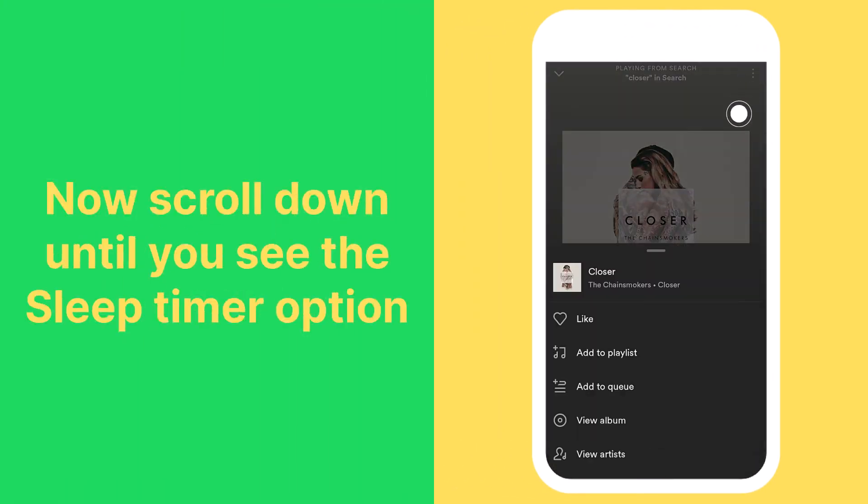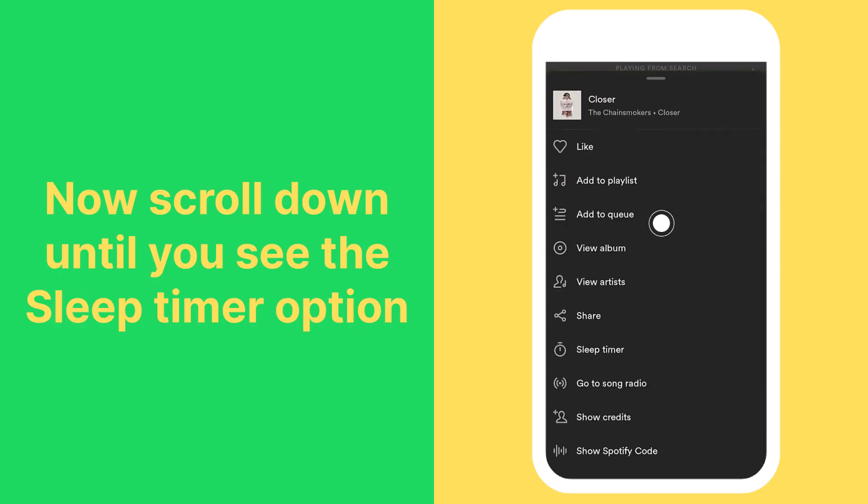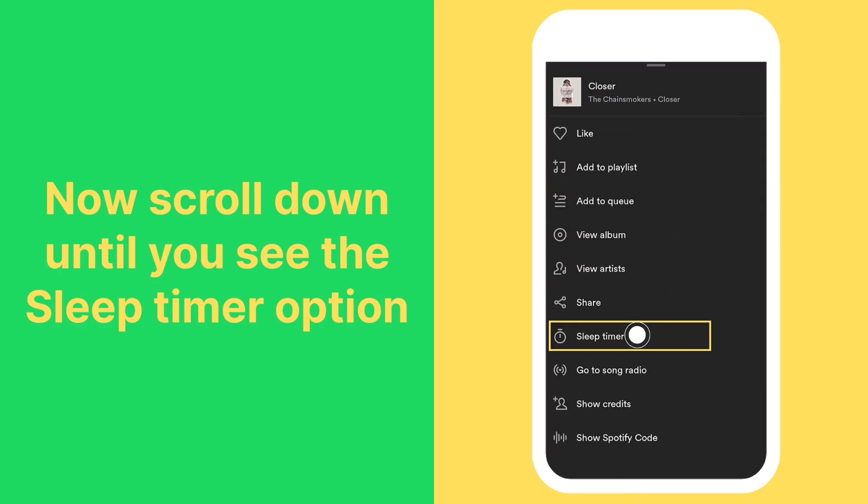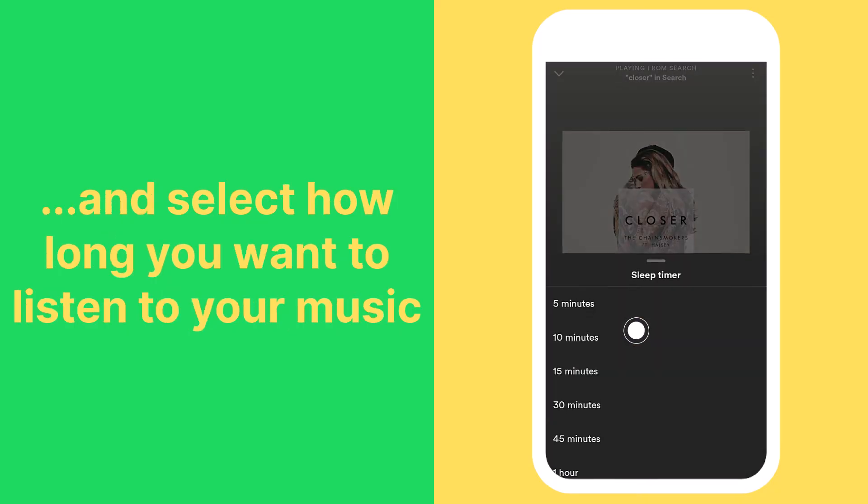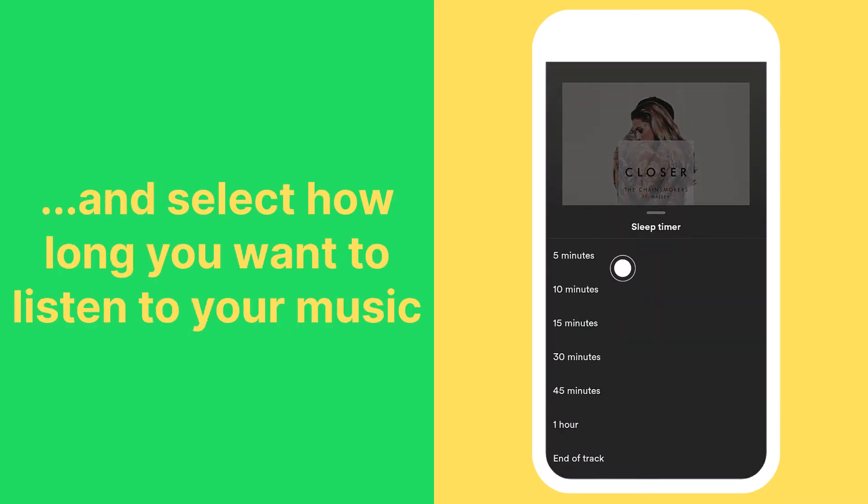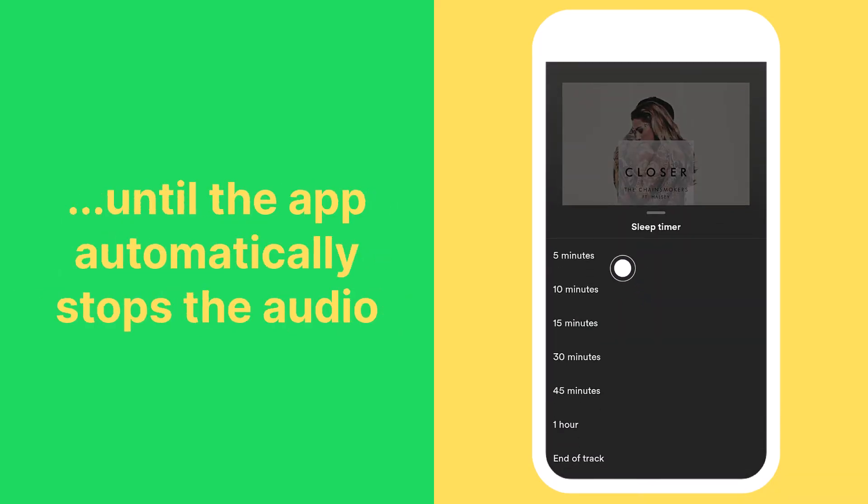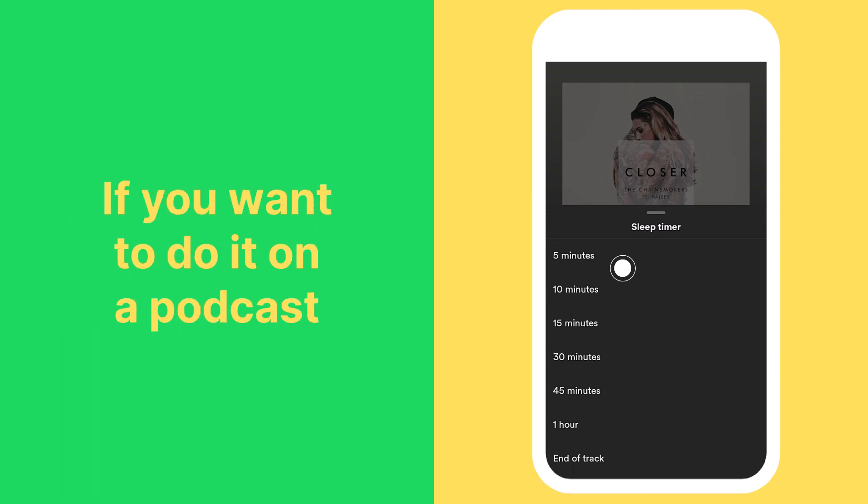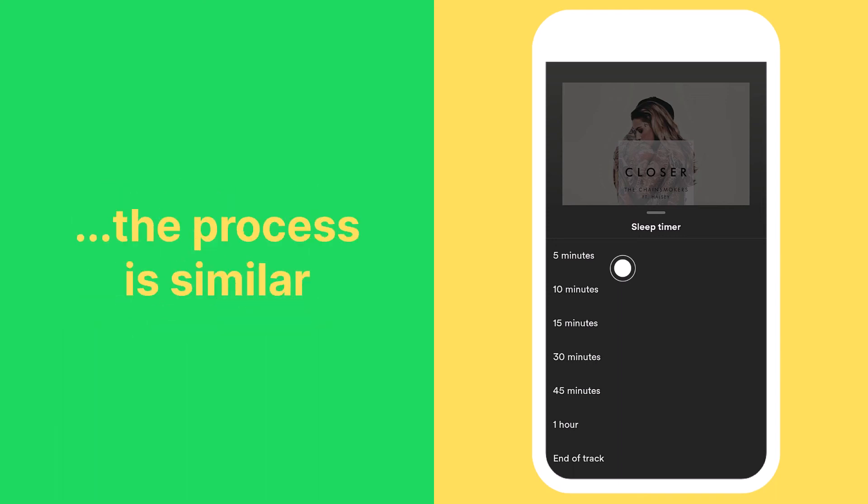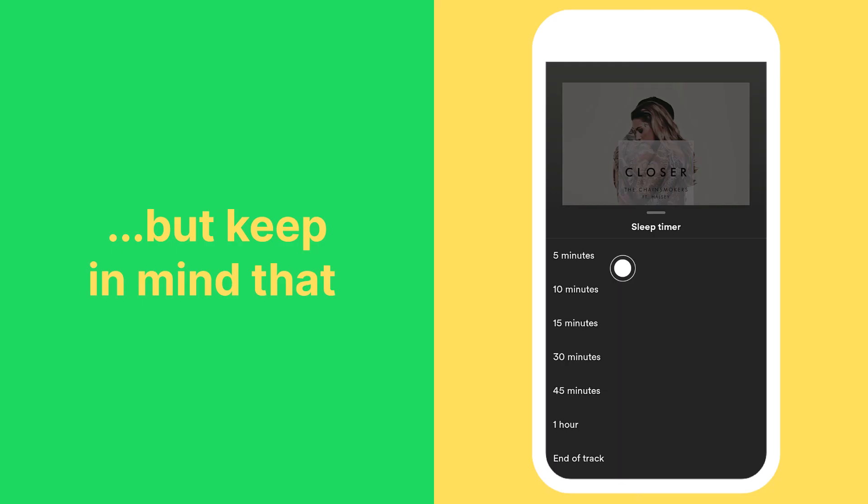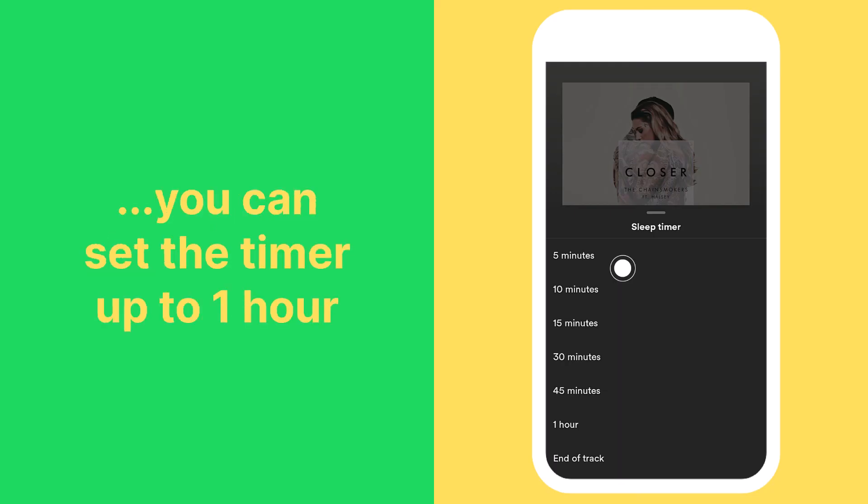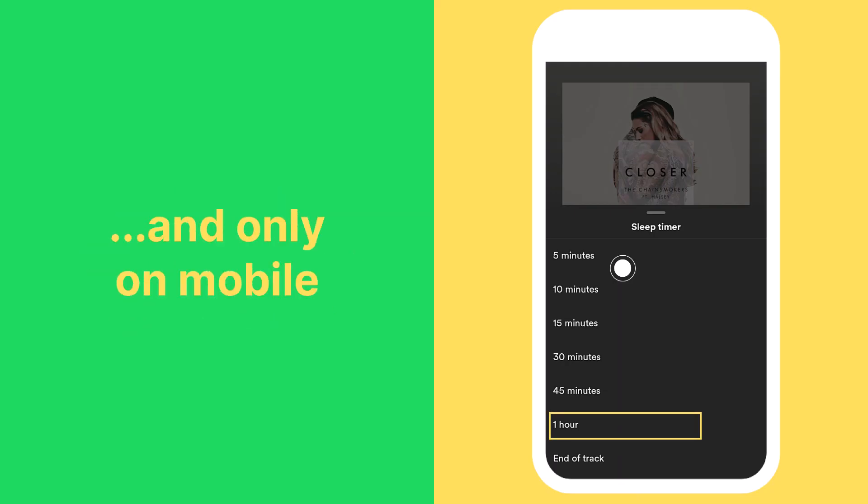Now scroll down until you see the sleep timer option, and select how long you want to listen to your music until the app automatically stops the audio. If you want to do it on a podcast, the process is similar, but keep in mind that you can set the timer up to one hour, and only on mobile.